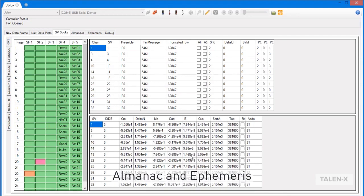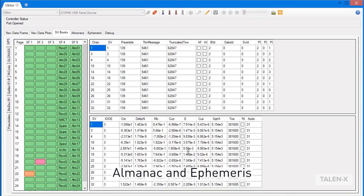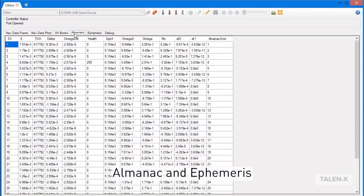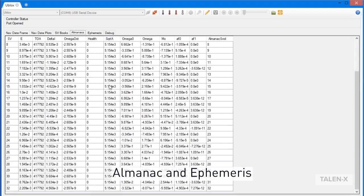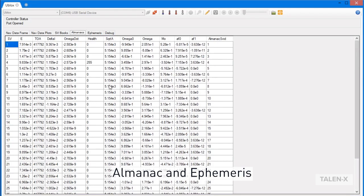Next up is the Almanacs tab. This tab shows the current Almanac information for every satellite in the GPS constellation. This tab will update when a new Almanac data set is received.